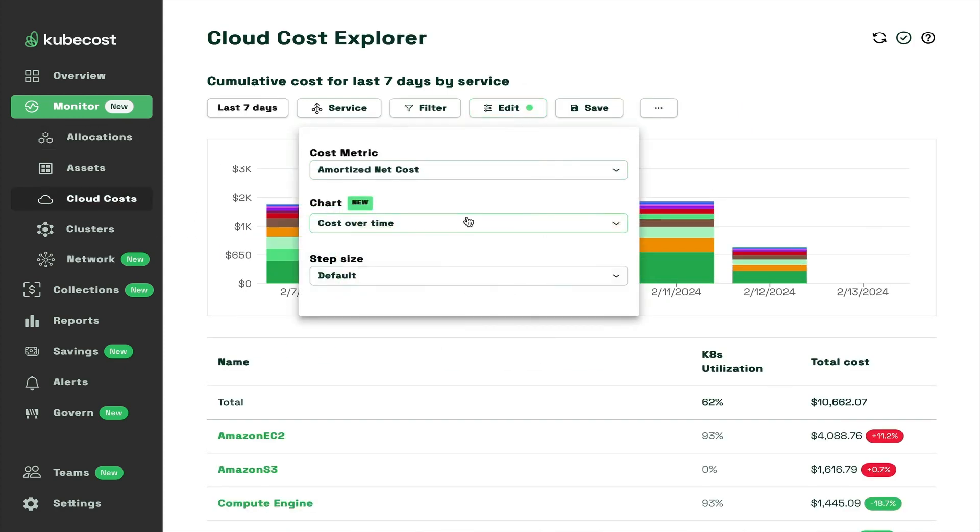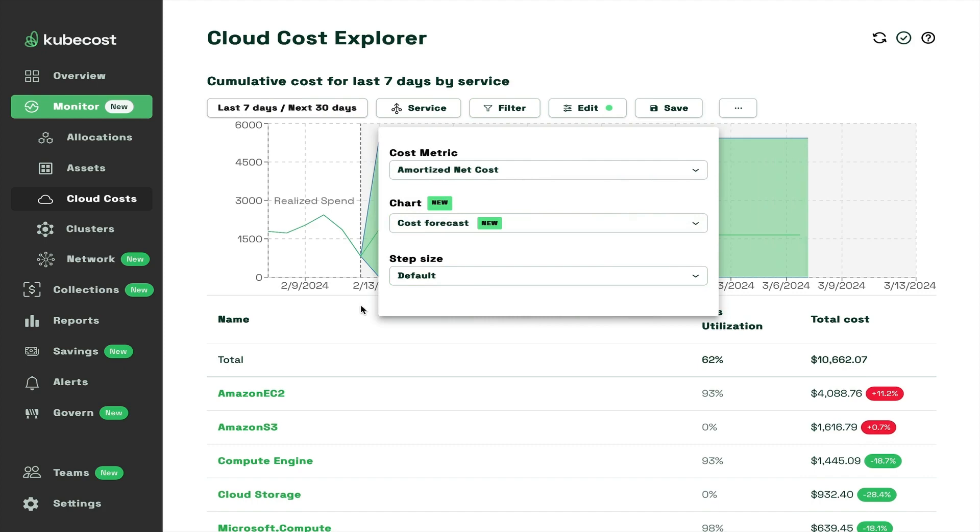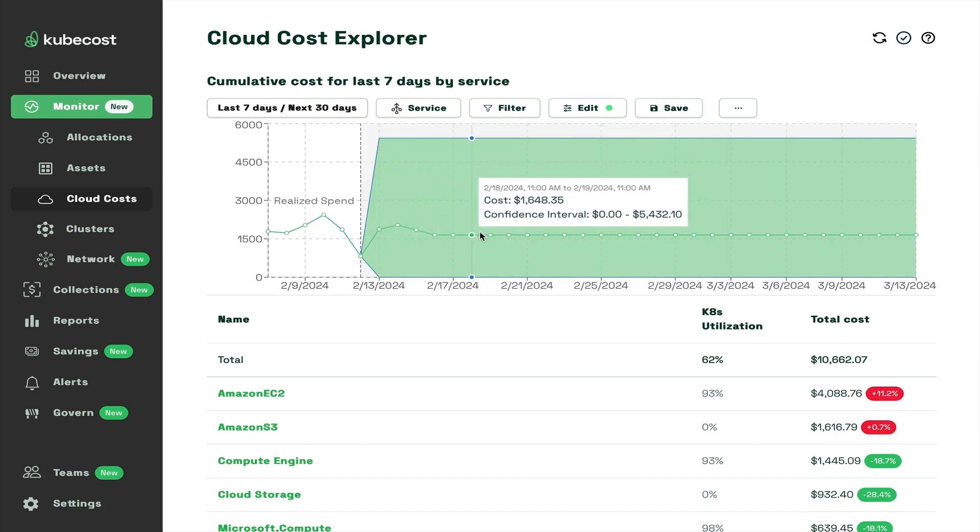This reporting data can be used with KubeCost's machine learning-powered cost predictions for budget forecasting.